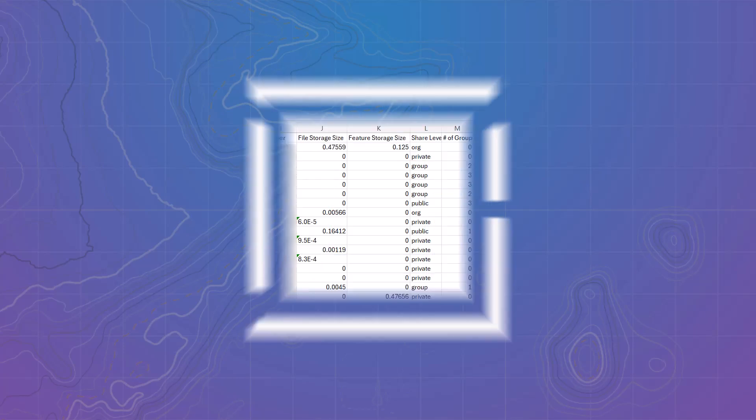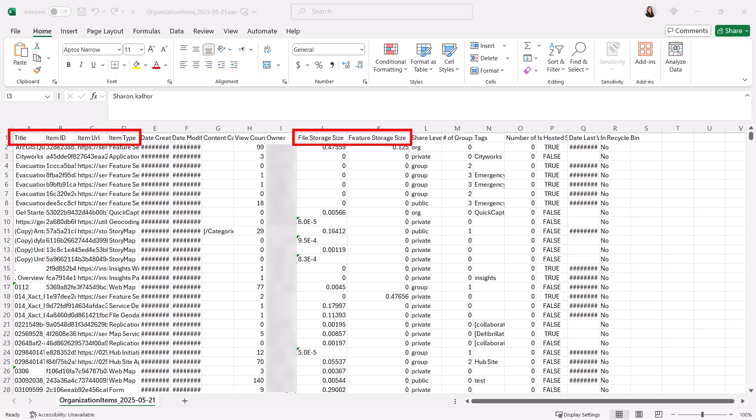Now open the CSV file. Focus on these columns: title, item ID, item URL, item type, file storage size, and feature storage size. These are the columns you'll need for the calculation and credit management. You can go ahead and hide the other columns.